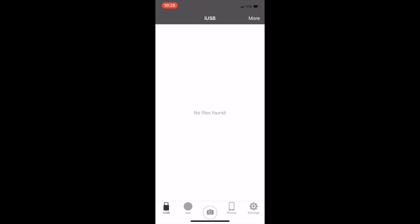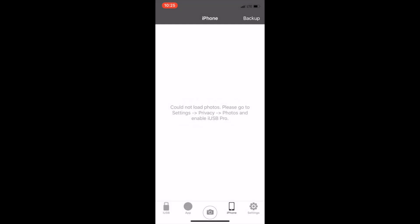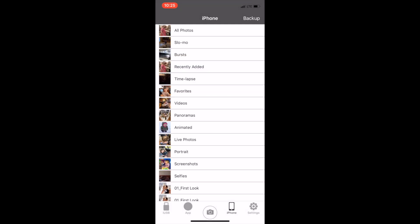Now you are in the iUSB app. In the lower right part you will see iPhone or iPad. When you tap on it you'll be asked for permission to access your photos. Hit OK. You'll only be asked one time.